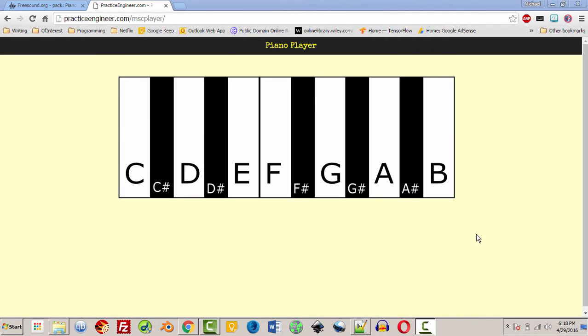Hello and welcome to LearningEngineer.com where we engineer learning for efficiency. My name is Michael Langdon and today I want to teach you how to use JavaScript to make a music player, or in this case a piano player.